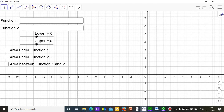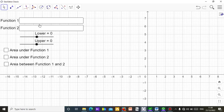If you want to set the lower limit and the upper limit, you can move these sliders — this one for the lower limit, this one for the upper limit. For the area under function one, whatever you input in that box, you use this checkbox to find the area under function one. For function two, you use this checkbox to find that area. If you have two functions and want to find the area between them, you use the 'area between function one and two' option.